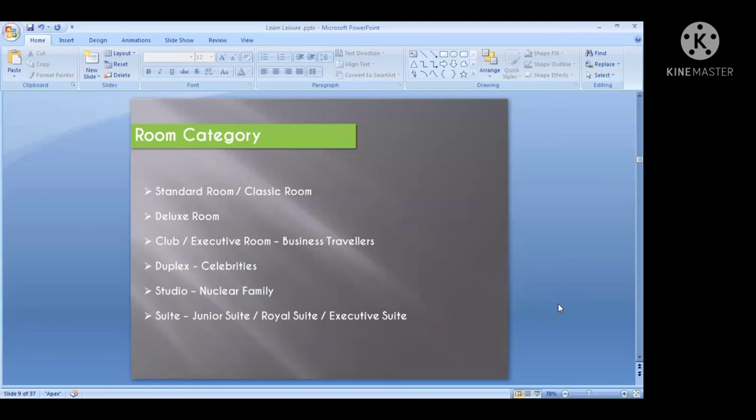Room categories will be classified into standard room, classic room, deluxe room, club or executive level — business travelers usually take these types. Then there is duplex room, studio room, and suite room. Suite rooms will be categorized as junior suite, royal suite, and executive suite.